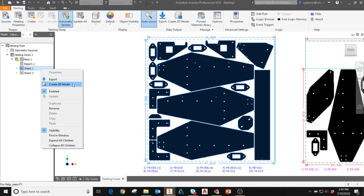Another option, which I'll go over today, is by selecting Create 3D Model. This will send the nesting study to Inventor and create a solid model that you can create a toolpath for.